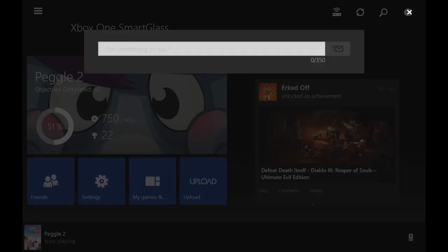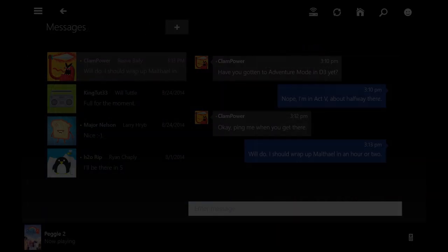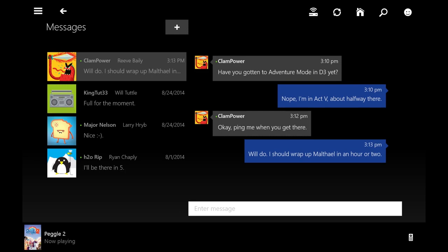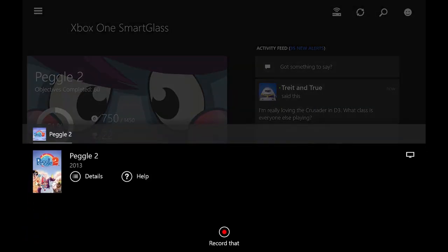We've also added a litany of updates to SmartGlass. You can now post status messages and comments to your activity feed and game clips. You can view threaded message conversations. We've even added the ability to record game clips directly from SmartGlass.